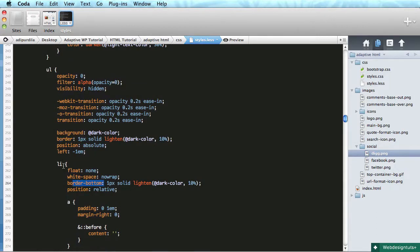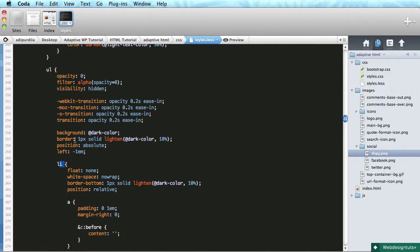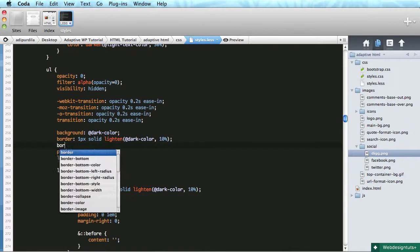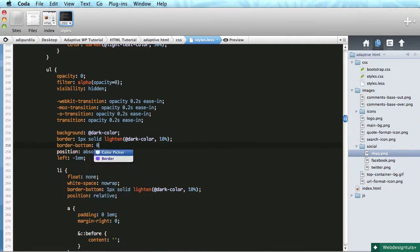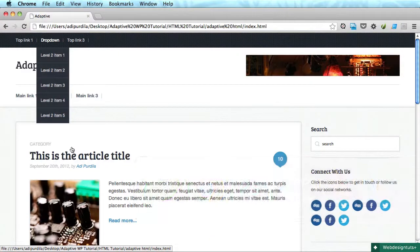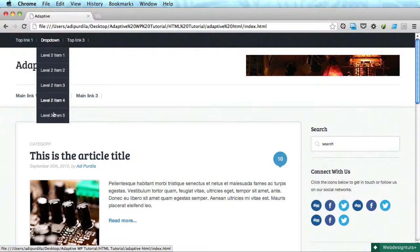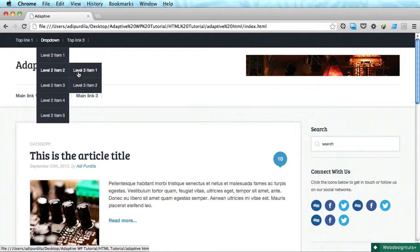And on top of that we have the border from the actual list, this one. So you know, we can either get rid of, we can target the last list item or we can target the border bottom of the list. So I'm gonna do that - border bottom zero. Okay, and that took care of it.